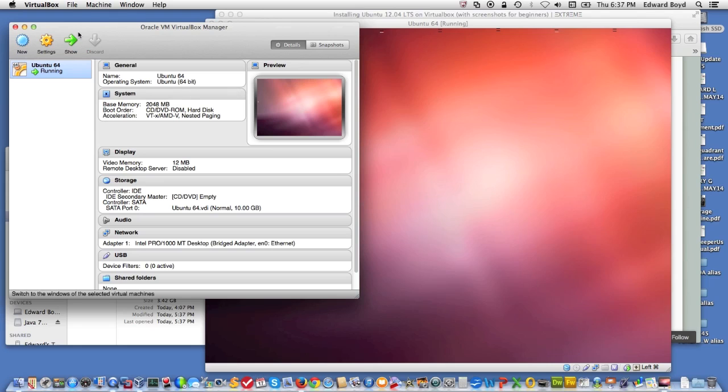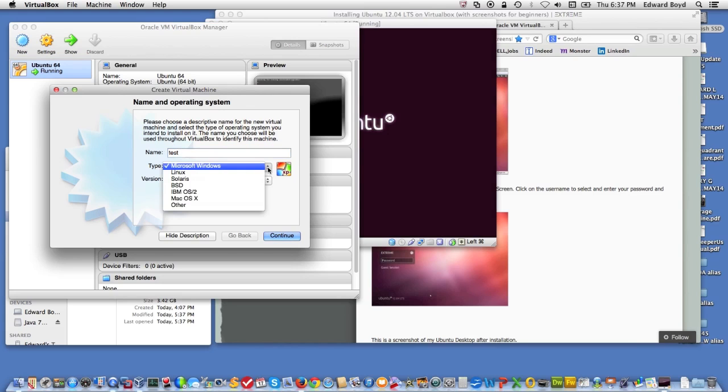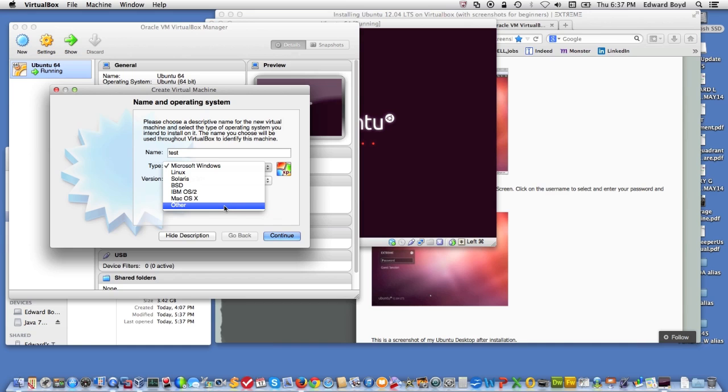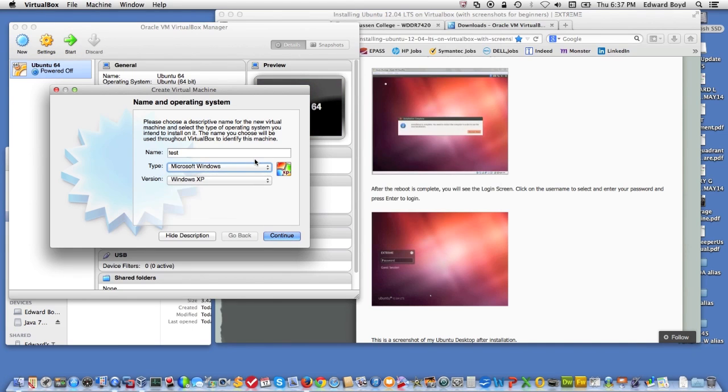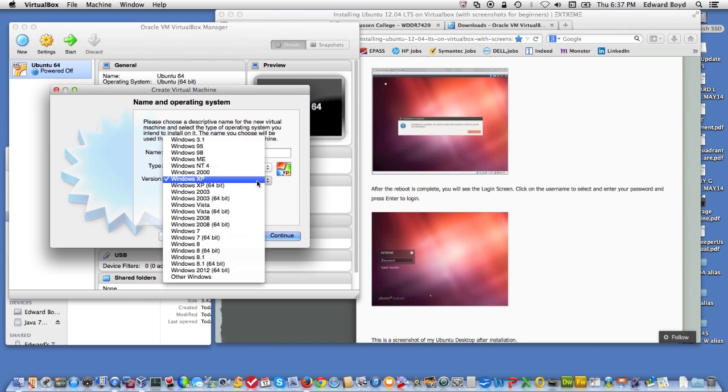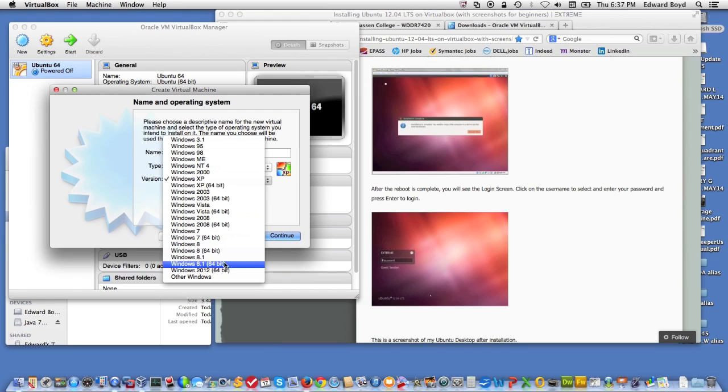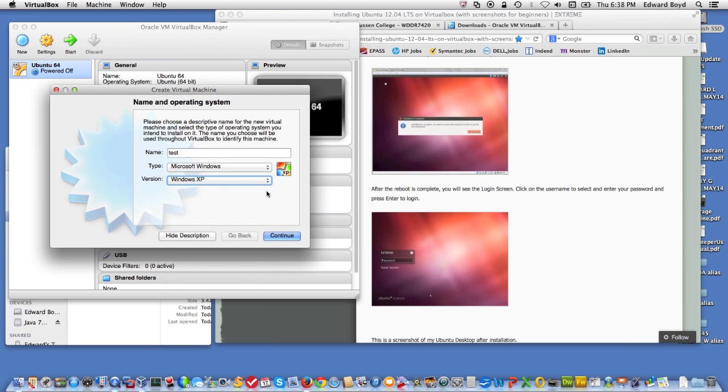Other virtual machines, you can do a new and I'll show you that. We'll just call it test. You can build Windows machines, Linux machines, Solaris, BSD, OS2, Macintosh, or even custom build machines. These are kind of templates already. So for Windows, it's got templates already for Windows 3, 95, 98, ME, NT, all the way up through Windows 8 and 2012. So you can run just about any version of Windows that you want to on one of these machines.